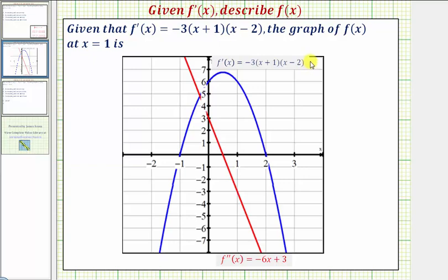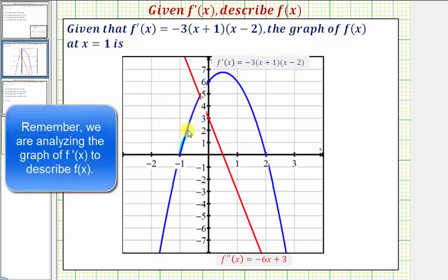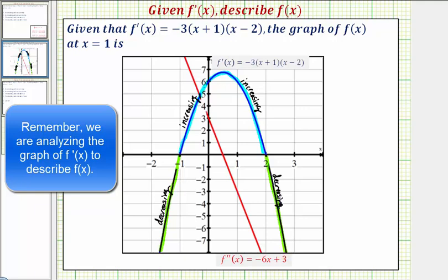In blue we have the graph of our derivative function, and in red we have the graph of our second derivative function. Where the first derivative is positive, the function is increasing, so f of x is increasing on the interval from negative one to positive two. The function f of x is decreasing on the interval from negative infinity to negative one, and also decreasing on the interval from two to infinity. The function changes from decreasing to increasing at x equals negative one, giving a relative minimum there, and changes from increasing to decreasing at x equals two, giving a relative maximum at x equals two.